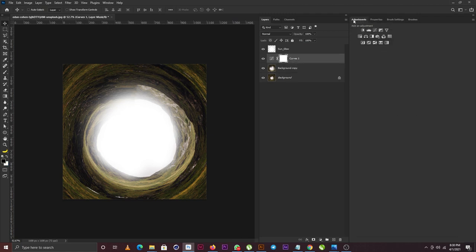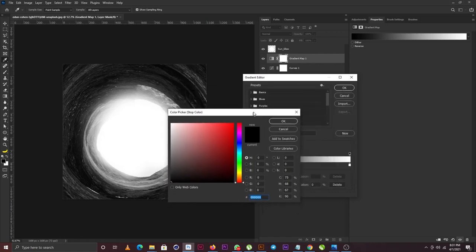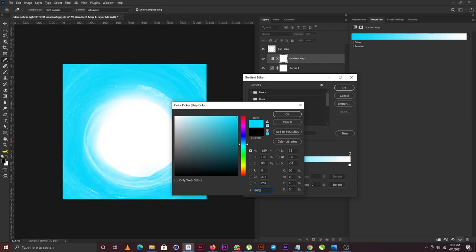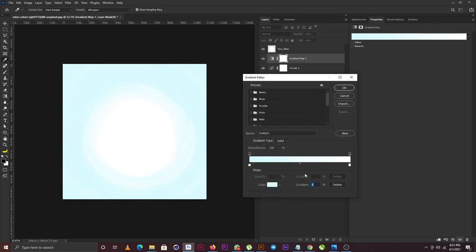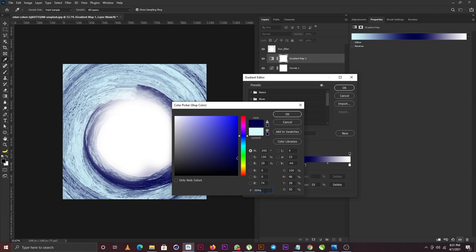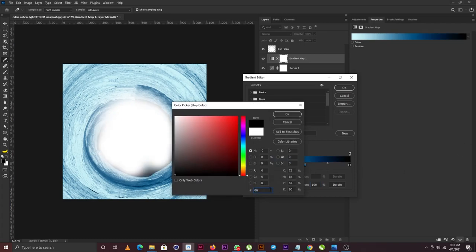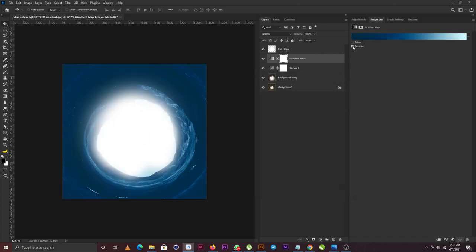The next thing I'm going to do is create a Gradient Map. I'll go to the Adjustments panel and click on the Gradient Map option. I'll change the color of the gradient color picker to D6FBFF and click OK. Then I'll add another slider and change it to 00004A79, click OK, and change this stop to 0002B441. I'll click OK and then reverse the gradient.